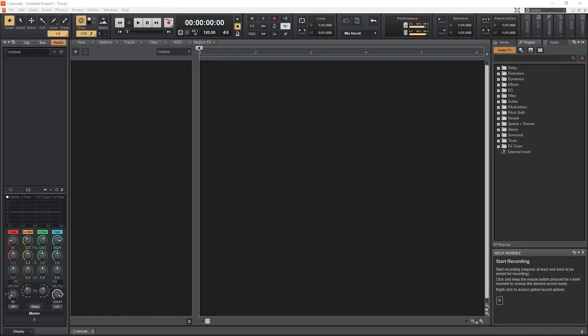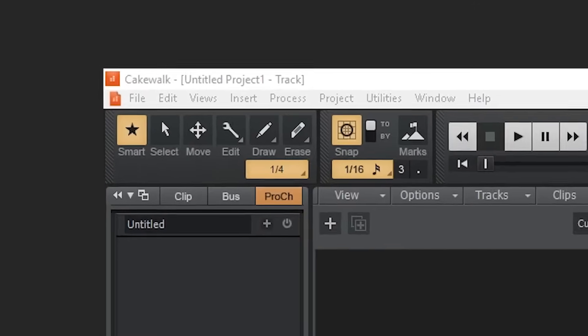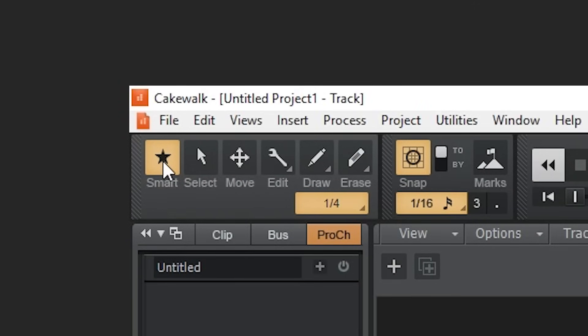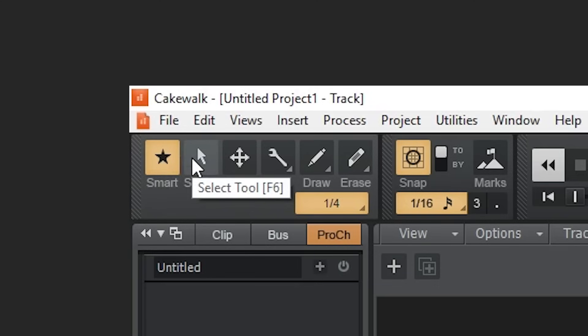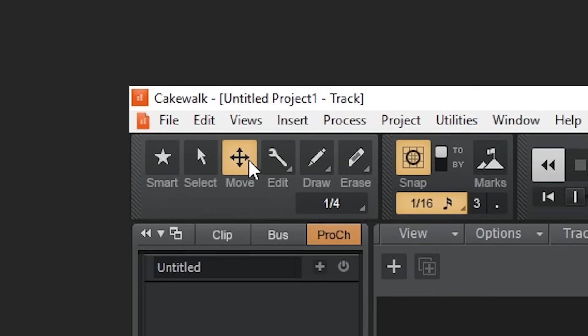In the top left section, we have our different tool options. The smart tool does pretty much everything at once, depending on where you click. I use this tool most of the time, just for convenience. The select tool allows us to click and drag to select multiple sections of clips on different tracks. With the move tool, you can move audio and MIDI tracks. If only a section of track is selected, it will move that section and split it from the rest of the track.